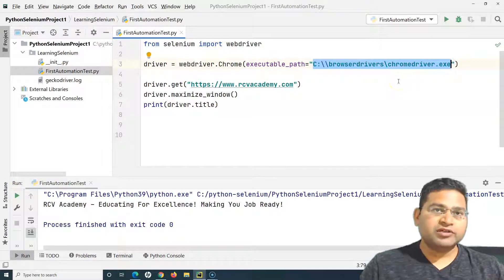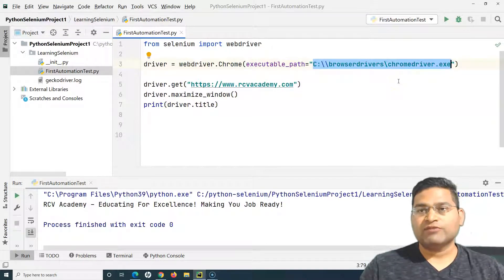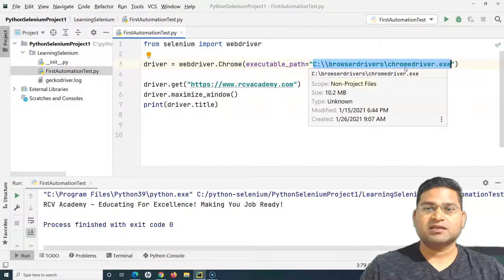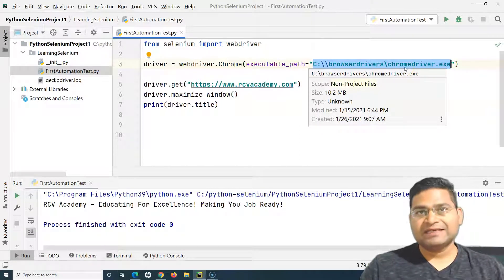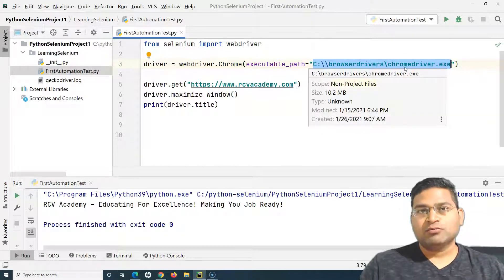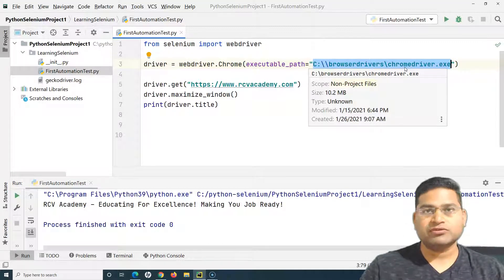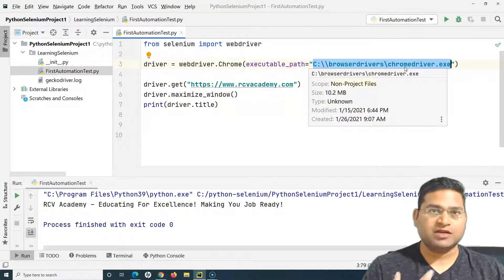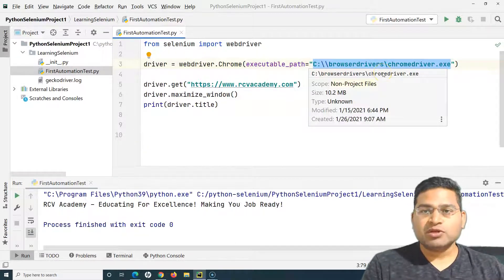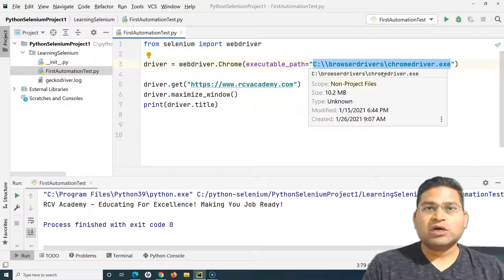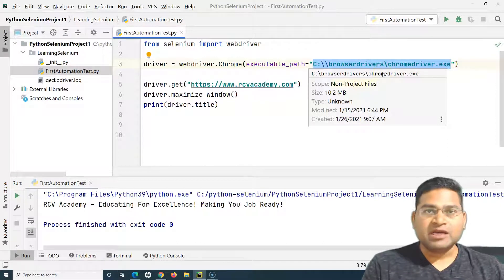Tomorrow your Chrome version changes — say the current version is 88 and you have downloaded the ChromeDriver matching version 88. Tomorrow the browser version changes to 90 or 100, and a different browser driver will be required. You have to keep doing it manually, which is a very tedious process. That is why we have the WebDriver Manager library.